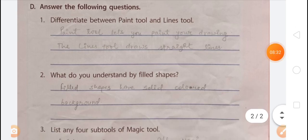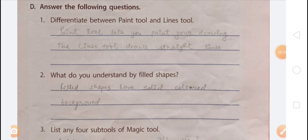Question 2: What do you understand by a filled shape? The Shapes tool has many ready-made shapes. Using this tool, you can draw filled and outline shapes. Outline shapes have only an outline, but filled shapes have a solid colored background.